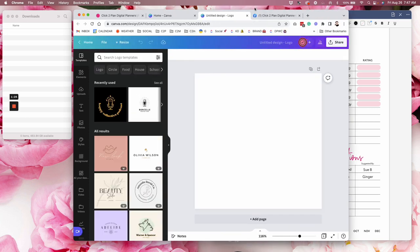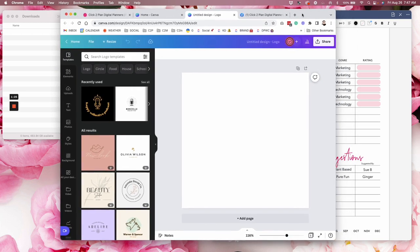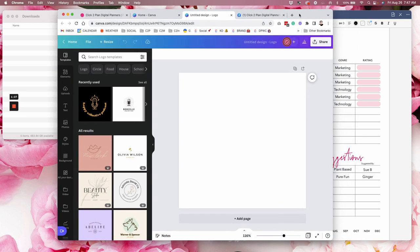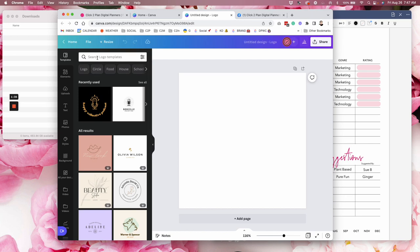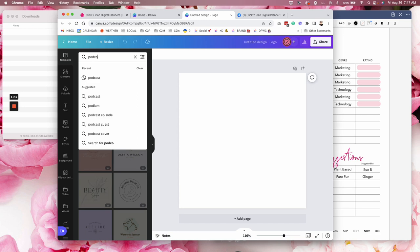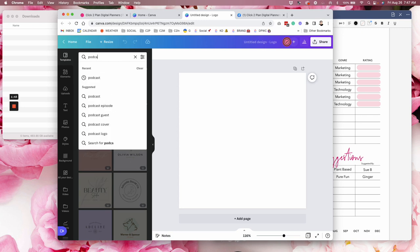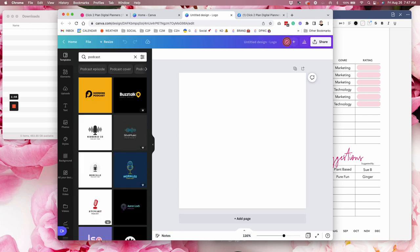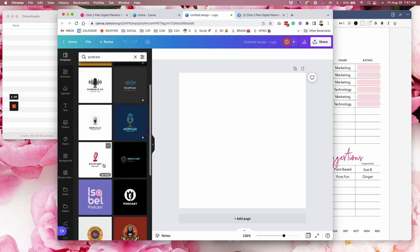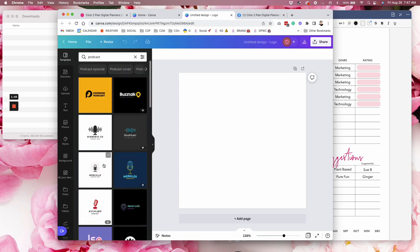And one of the things that's really cool about just this one step is, you know, you can see that I already searched something on podcast yesterday, because it's in my recently used. But if you didn't have that, you could just type here in the search bar podcast. And you guys look at that. I mean, you could use any of these.